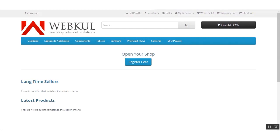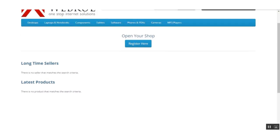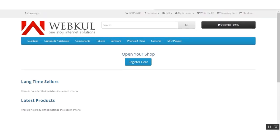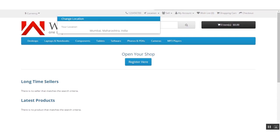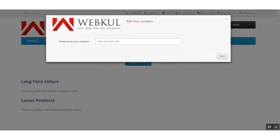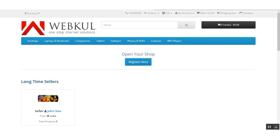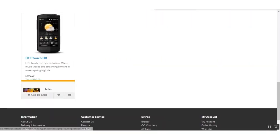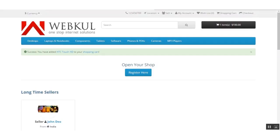As we can see, the cart is now empty. Also, in this newly entered location, there are no sellers available for delivery, so the customer cannot purchase any product for that location. We change the location back to New York, where products are available, add a product to the cart, and click View Cart.